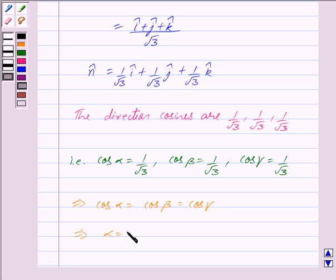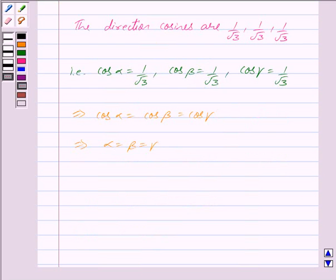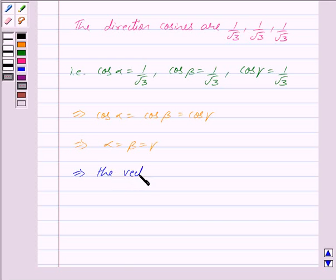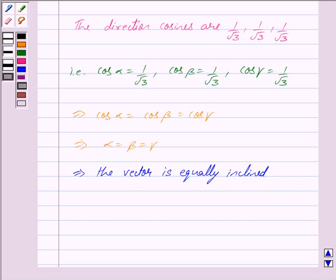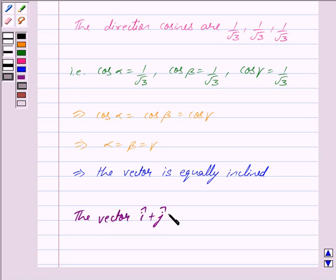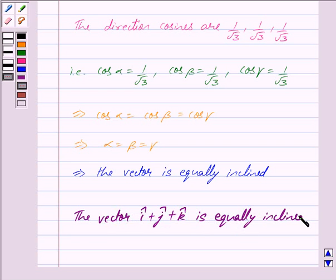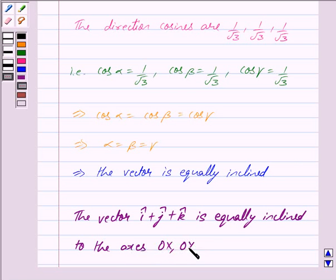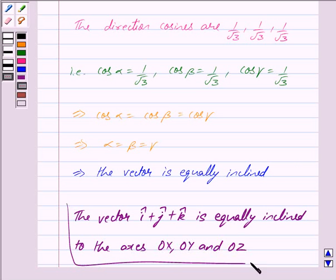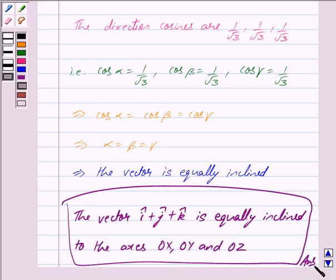This implies alpha is equal to beta is equal to gamma. Now since all three angles have come out to be equal, this implies the vector is equally inclined. Thus, the vector i cap plus j cap plus k cap is equally inclined to the axes OX, OY and OZ. Hope you have understood the solution. Bye and take care.